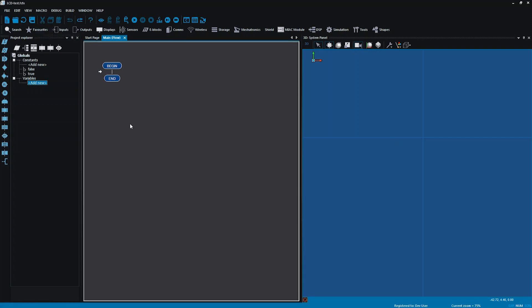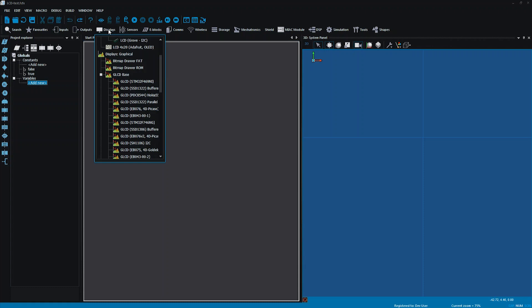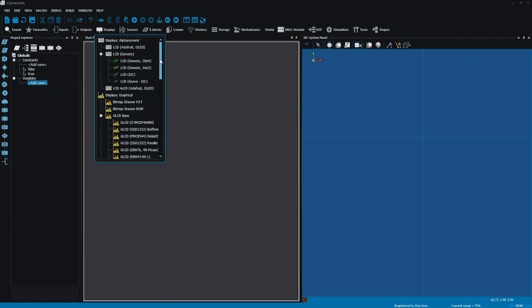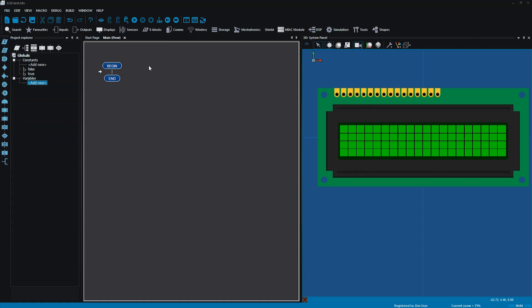I need an LCD screen, so where are we going to find it? There are a couple of places. It is a display, so it does come under display. You can find a version of it here — if I select that, which is a generic LCD display, and add that to my panel. If you want to use that option, that will work fine.